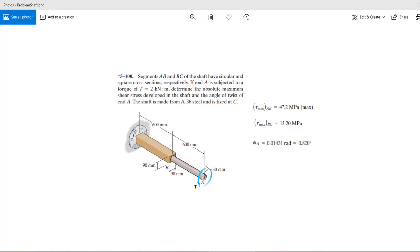Hello everyone and welcome back. Today we are going to solve a shaft problem and we want to see if we get the same set of results and the same rotation as the analytical results.